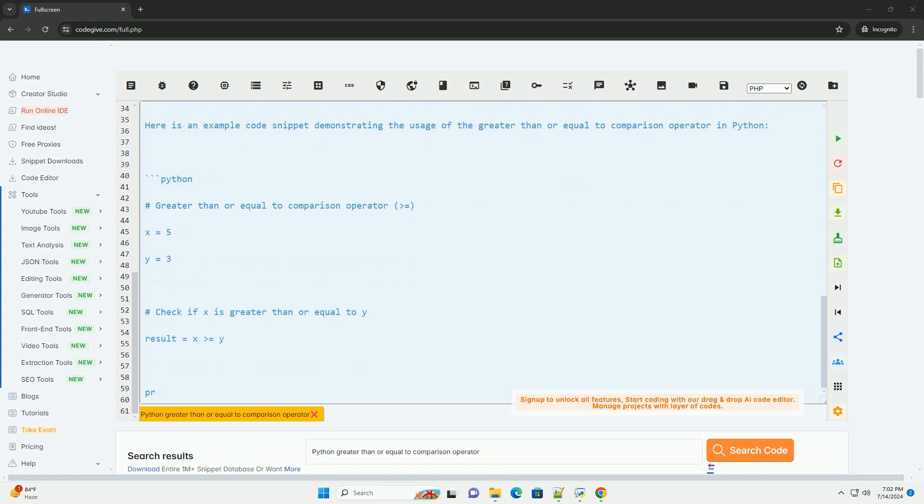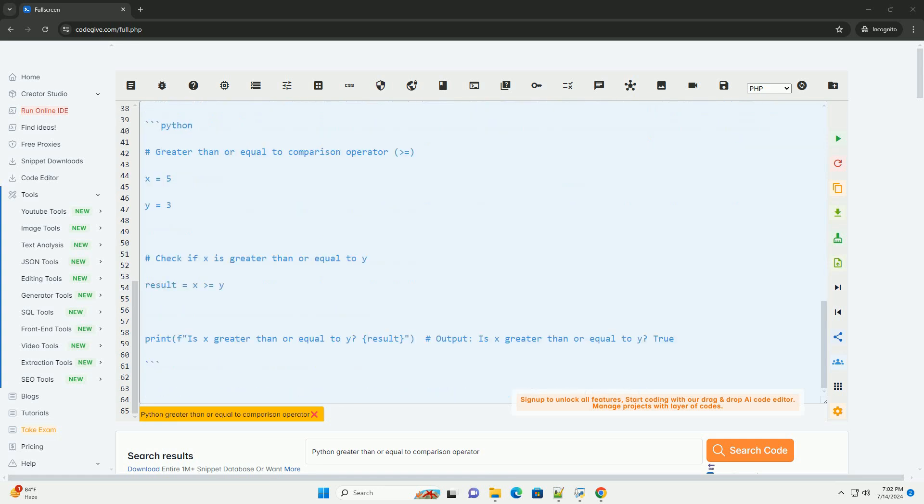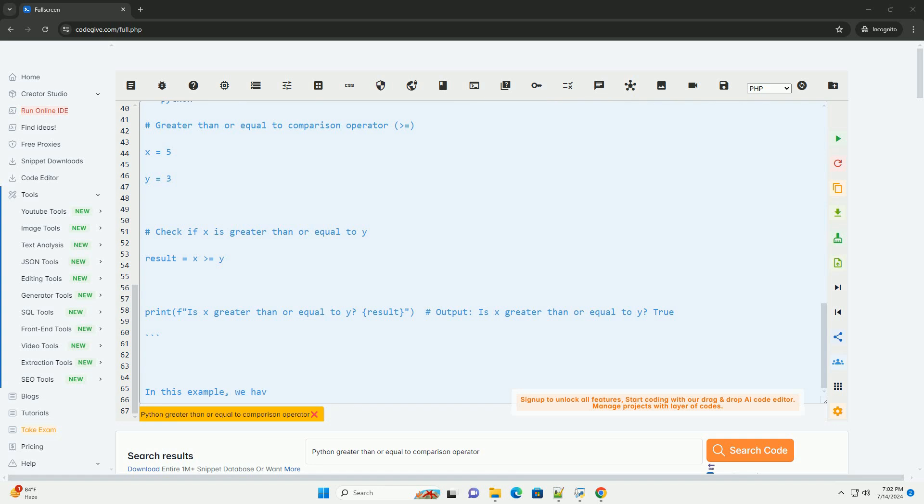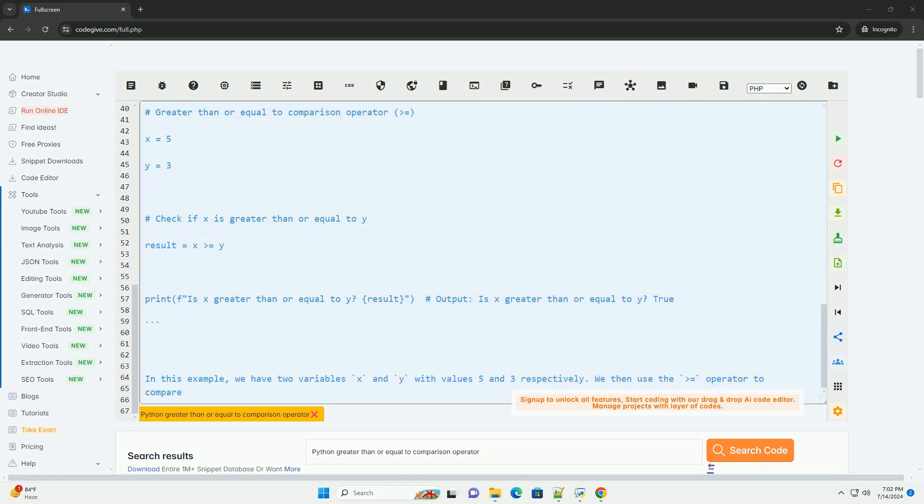We then use the equals operator to compare if x is greater than or equal to y. Since 5 is greater than 3, the result of the comparison is true, and this is printed to the console.